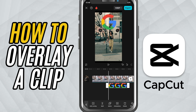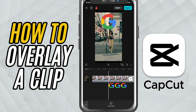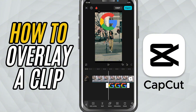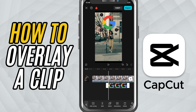Now, tap on the overlay in the preview window. You can resize it, move it around and position it anywhere on the screen — top corner, bottom center, or wherever you like.